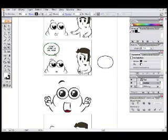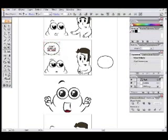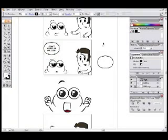By selecting both the bubble and the text, we can center the text in the bubble using the alignment tools at the top of the menu.